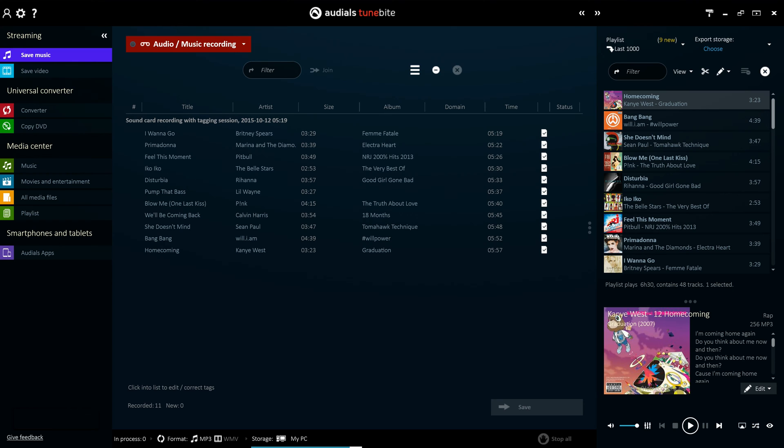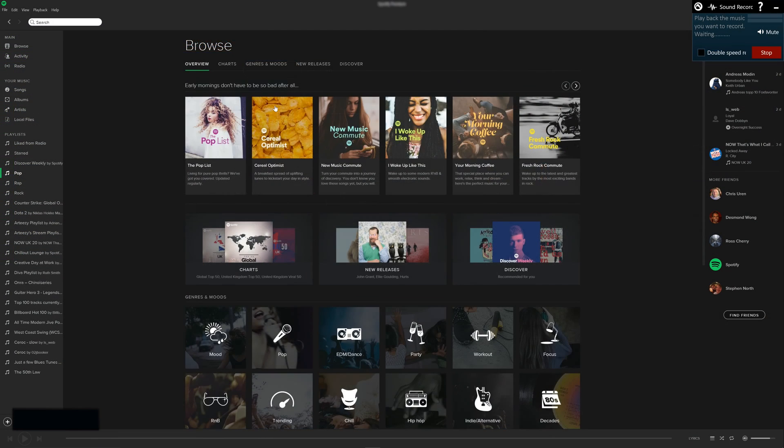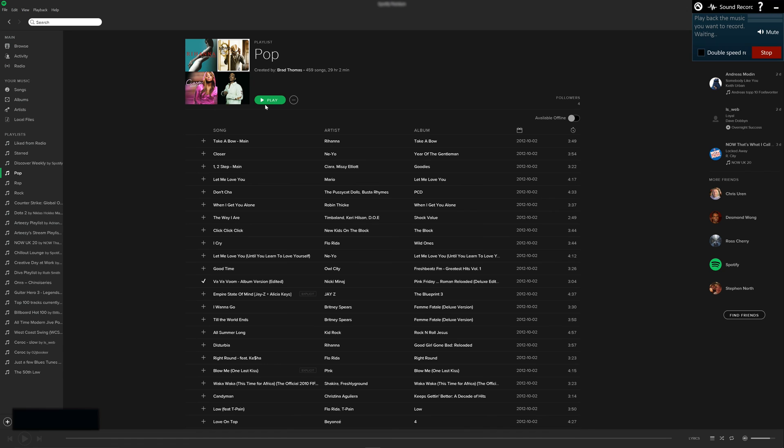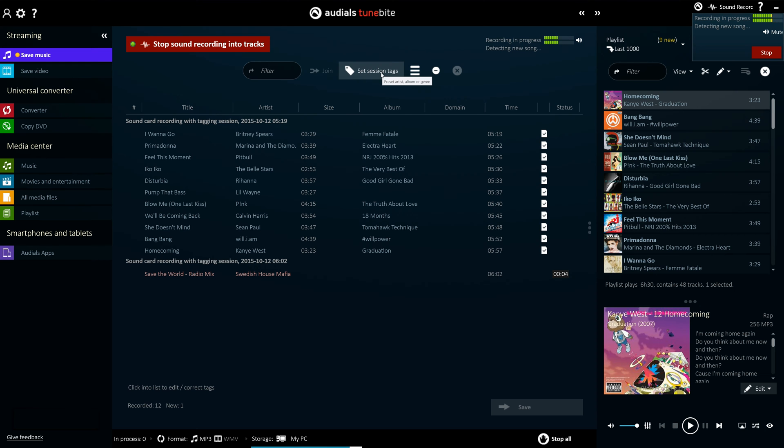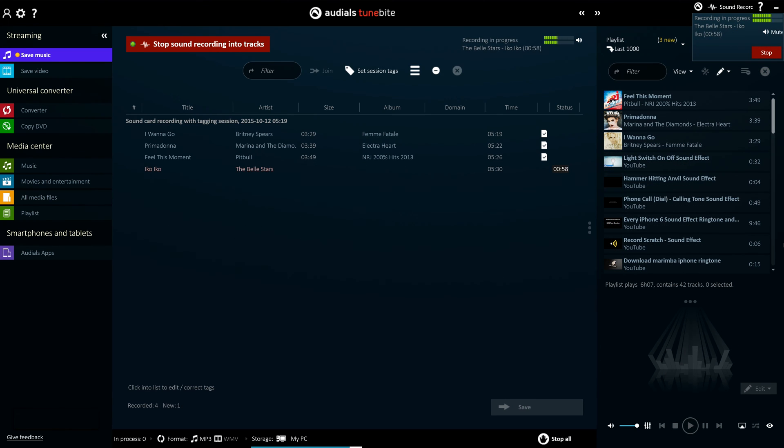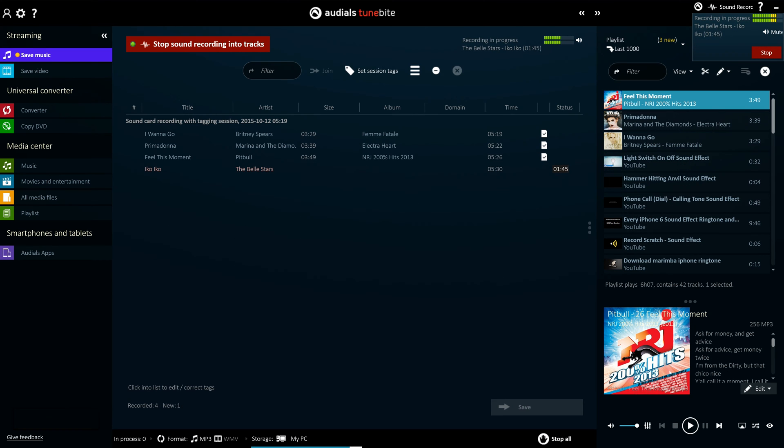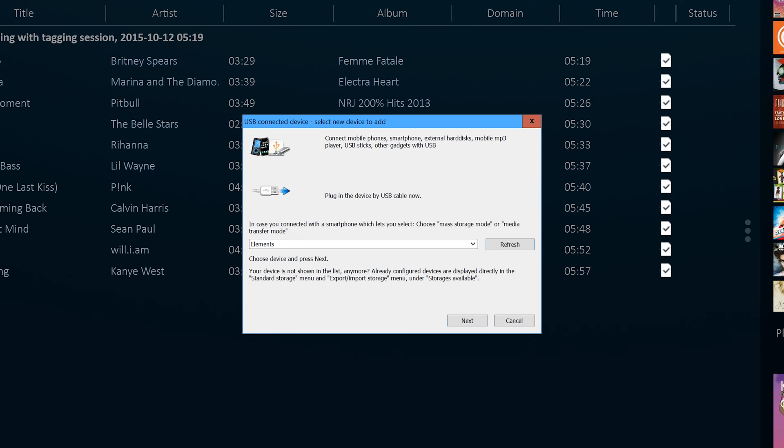Arguably the most significant improvement in Audios 2016 is the ability to record music from Spotify at double the speed silently in the background. In this way, lots of tracks are saved in the highest possible quality in half the time on your hard disk, in the cloud, or transferred directly to a connected smartphone.